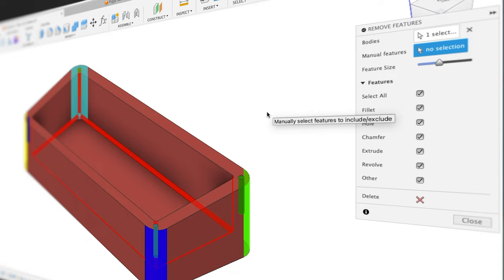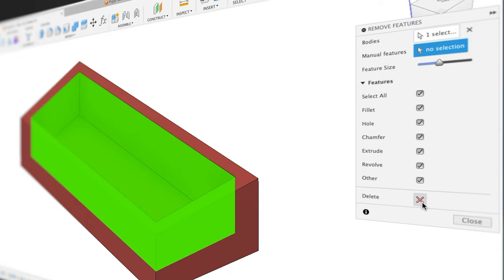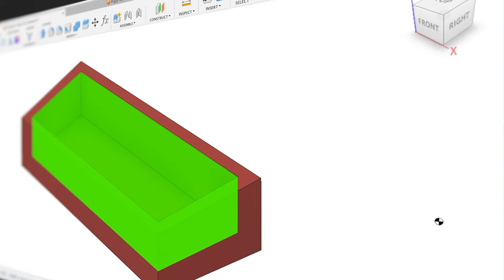Once we're satisfied with what we've selected, we can press the Delete button and there it gives us a preview of what is retained in our design. If that's what we like, then we can just hit the Close button.